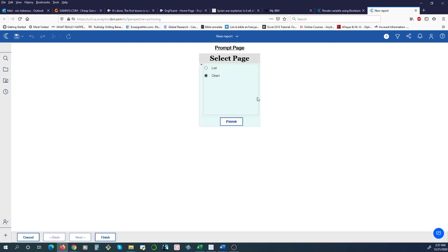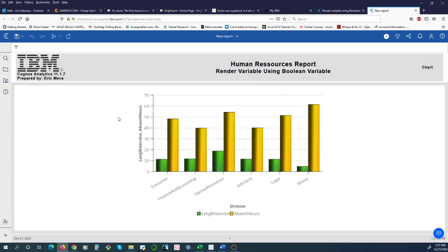When we run the report, we are prompted to select between the list or the chart we just saw. If we select the chart, we hit finish, we get the chart.